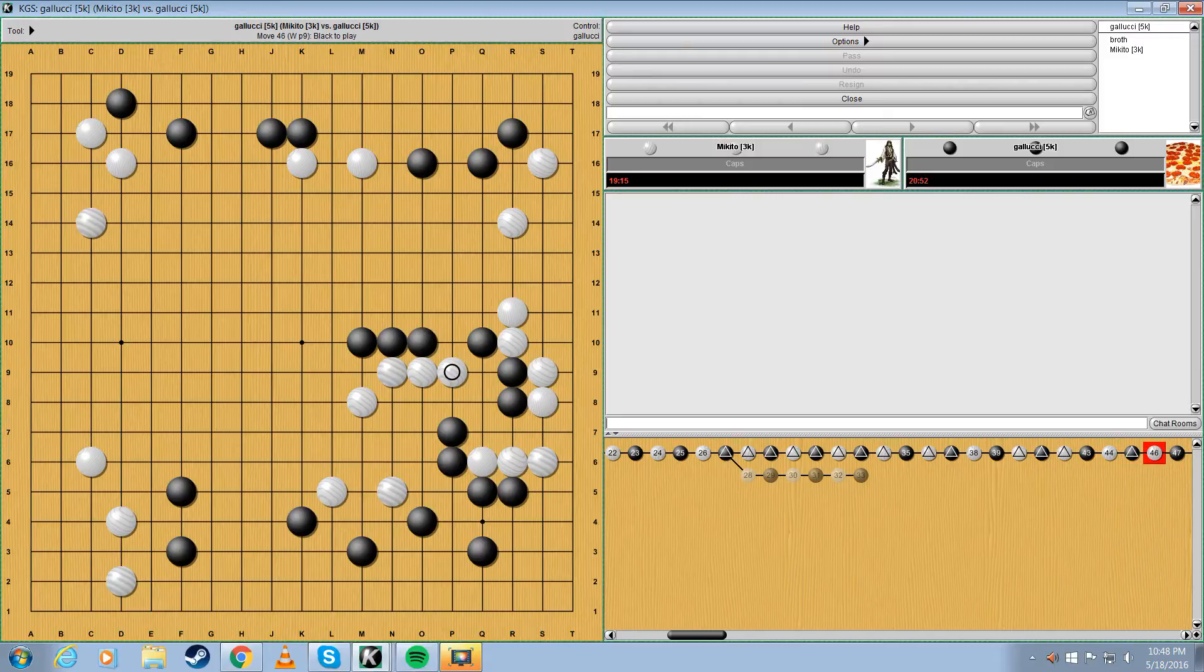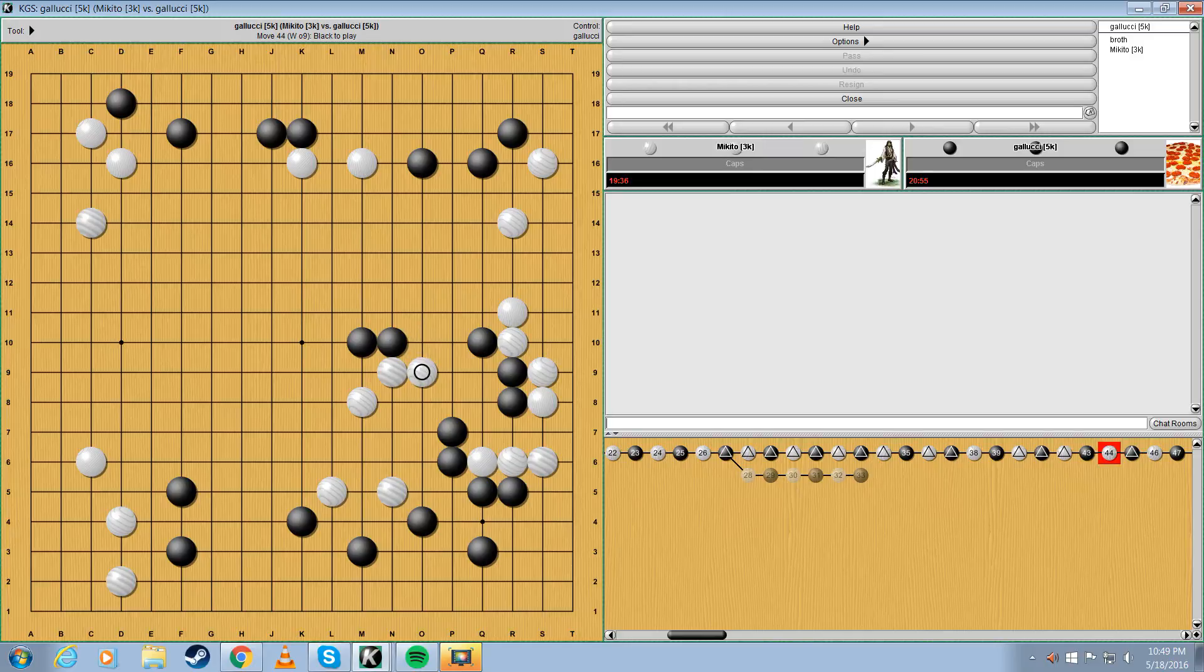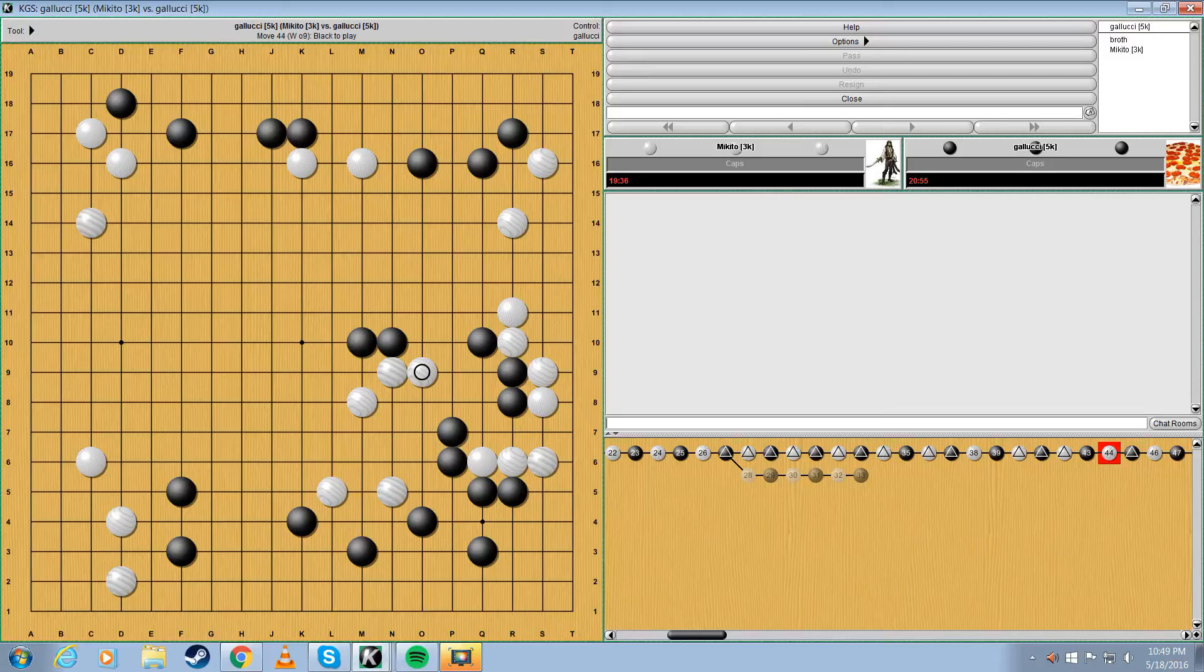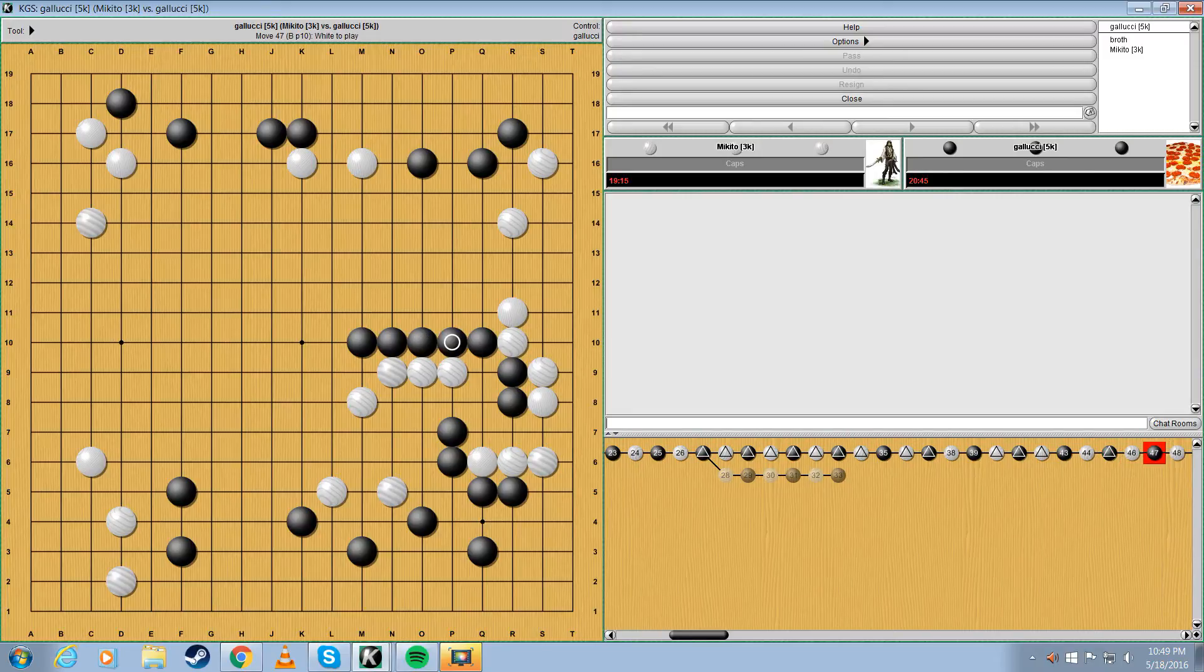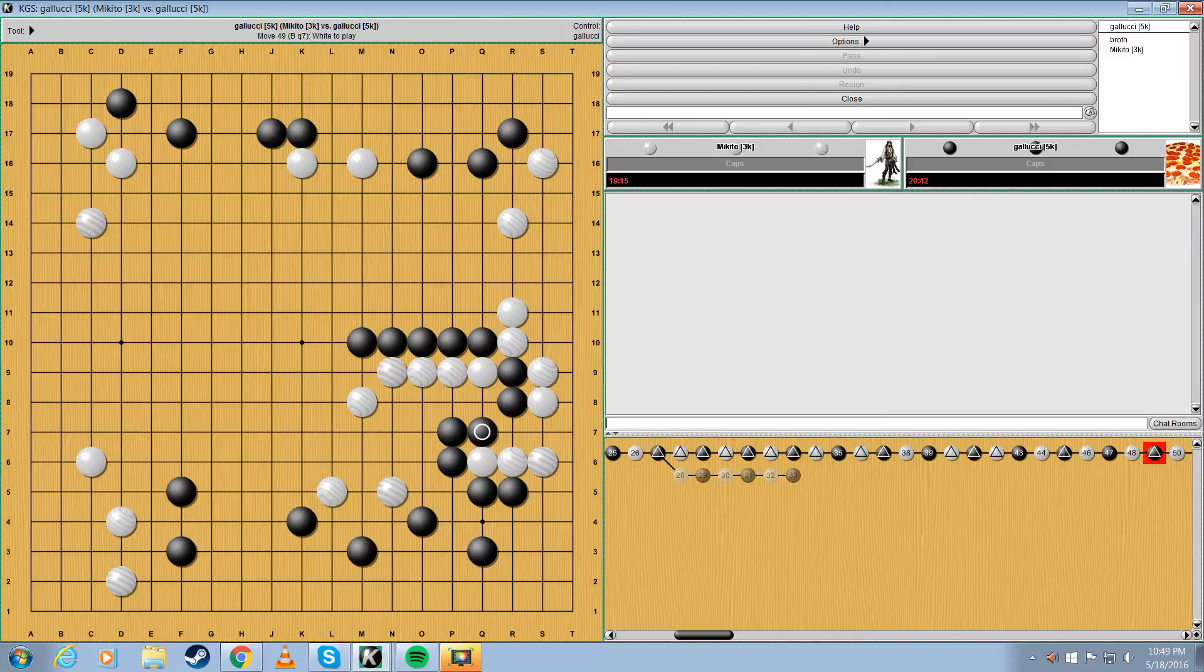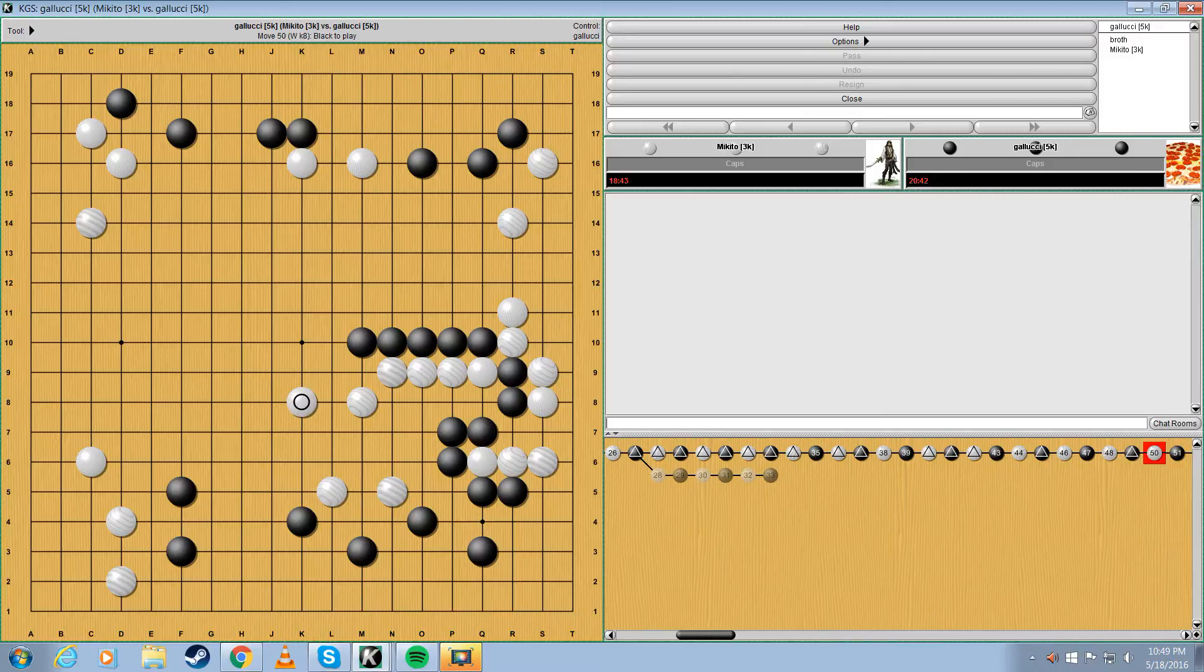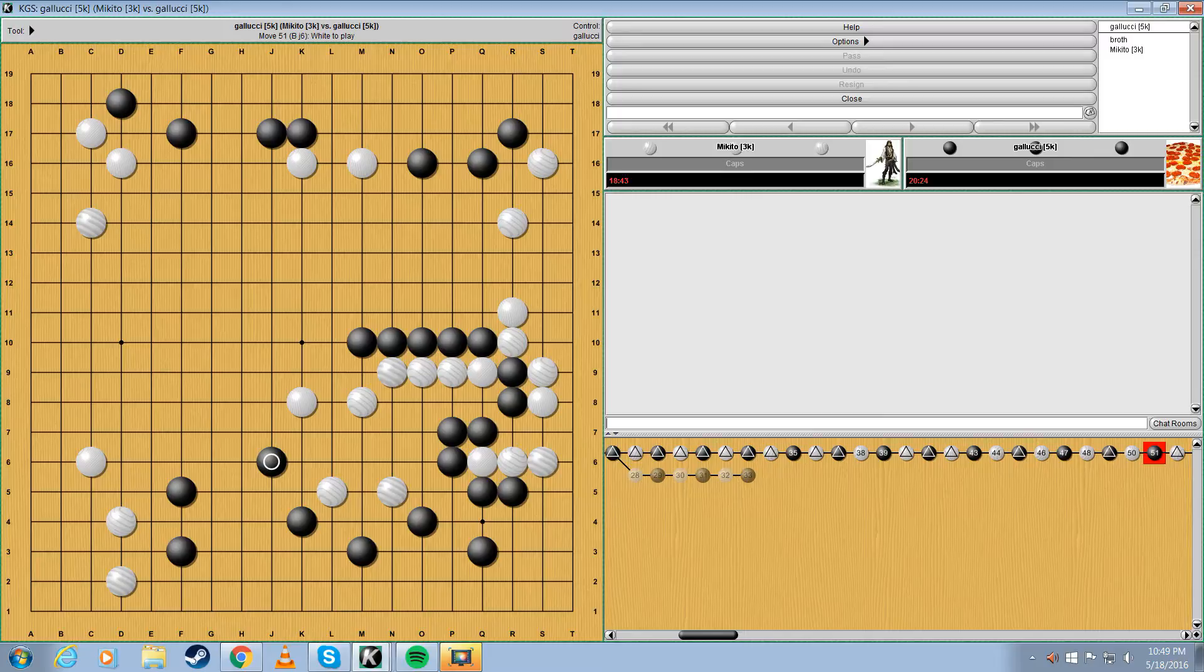This was probably a mistake. For some reason I thought, once I played P9, that I could kill these two stones. But I read this out on this move here. So it was kind of a reading mistake. But once I played it, at the same time, I was like, okay, he's disconnected, so I can work with this. Because you have to come back.